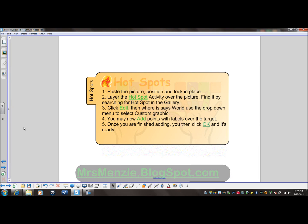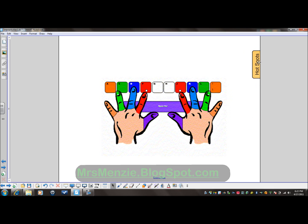There are five basic steps to hotspots. You start by pasting a picture and then you lock it in place. You layer the hotspot activity over the picture, then you edit the hotspot activity and add points to it. So let's see how this works.